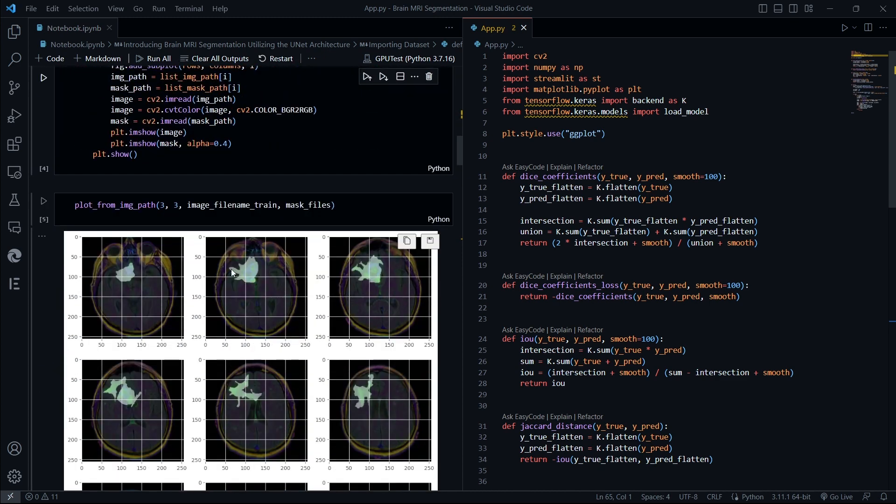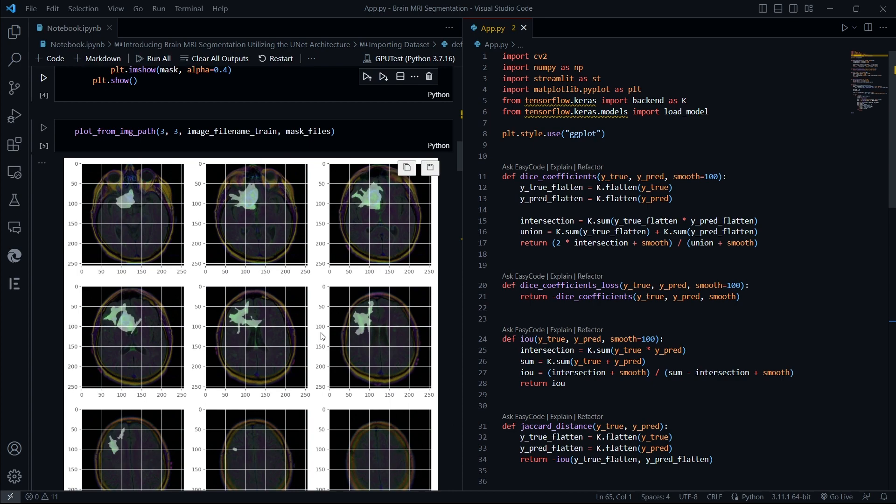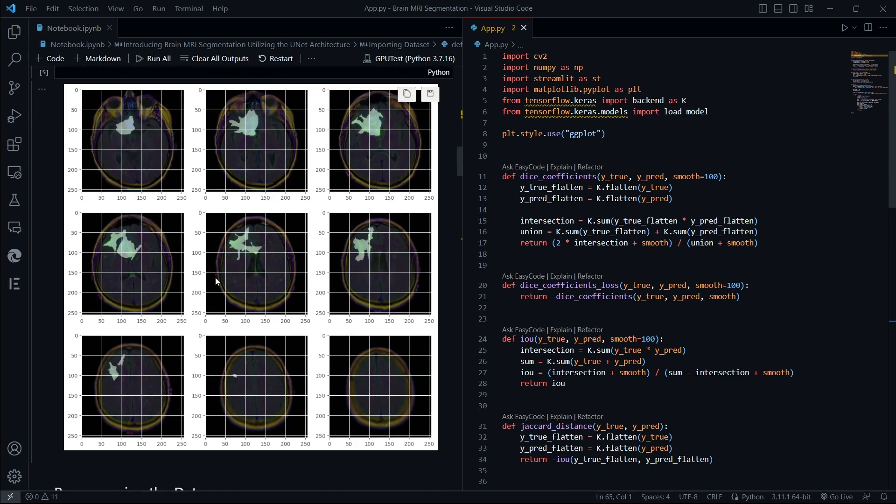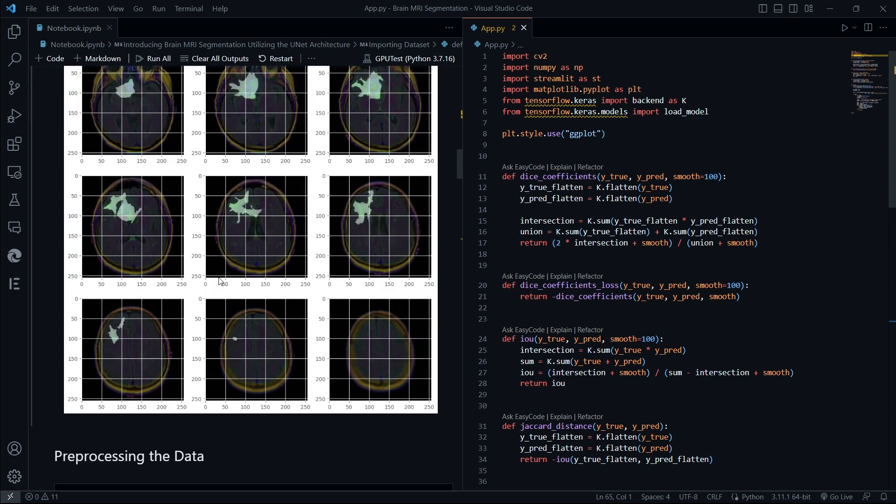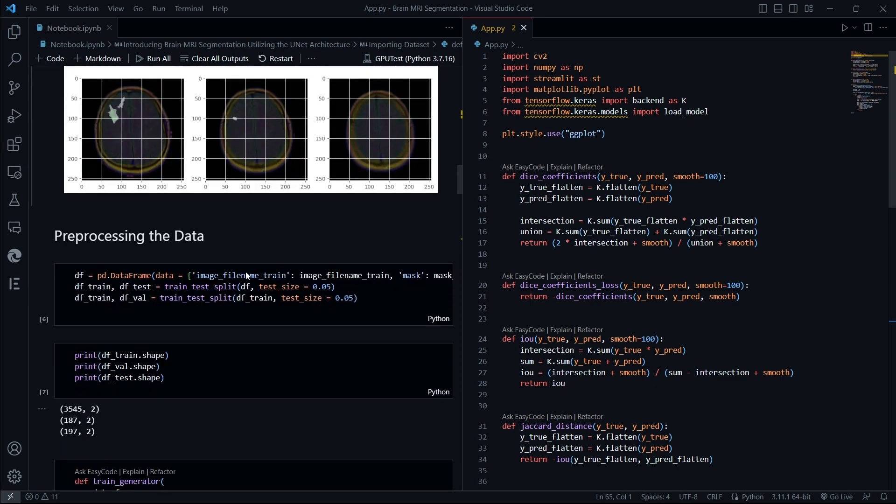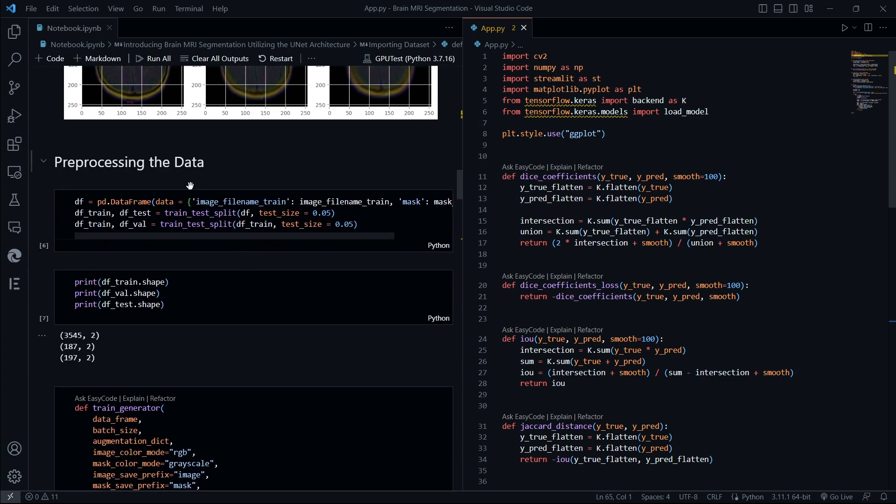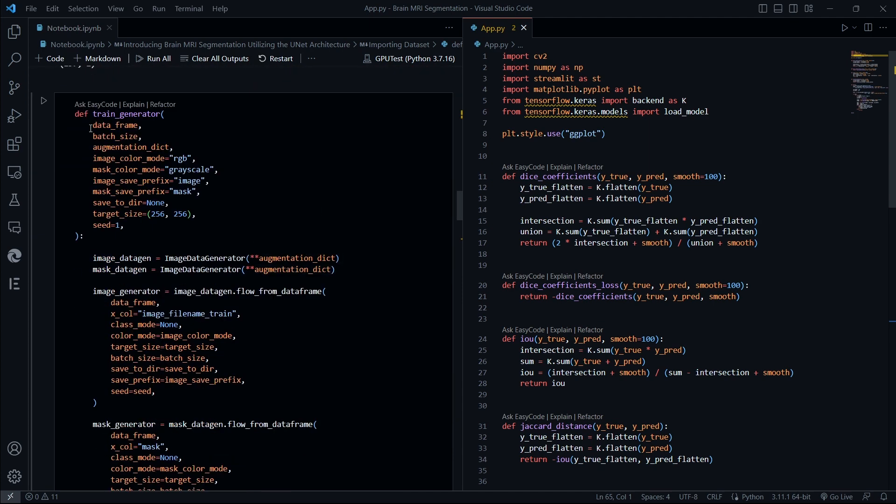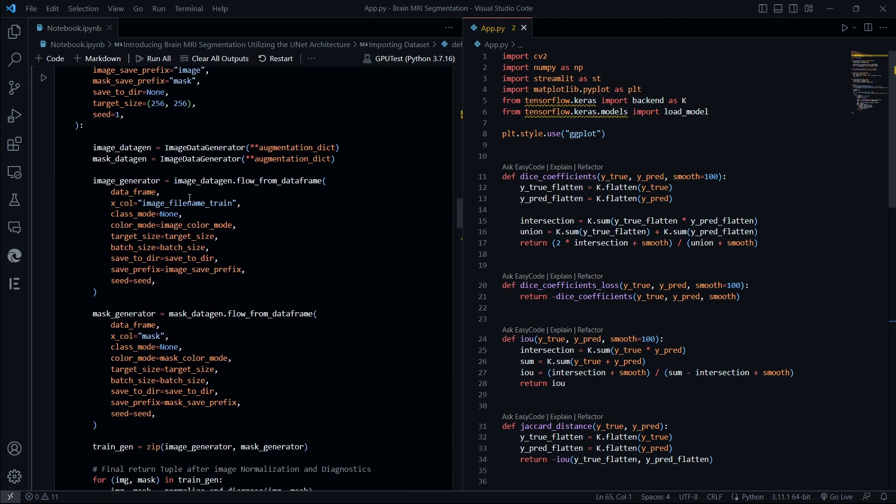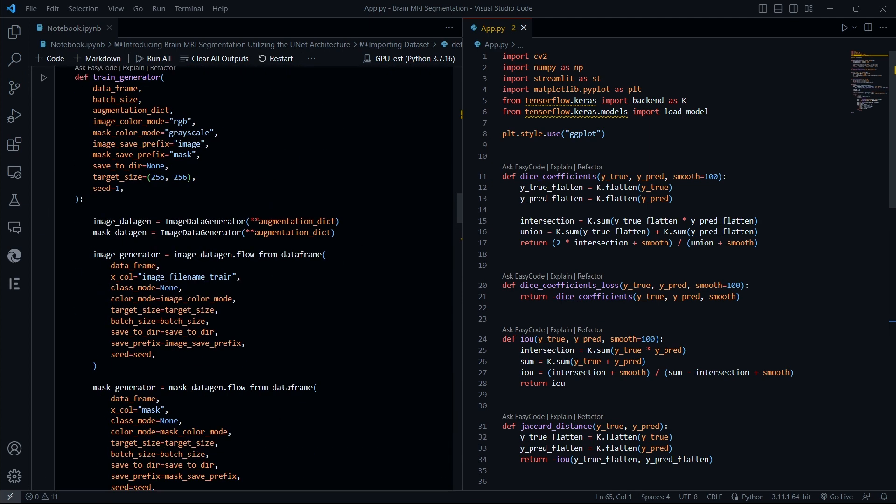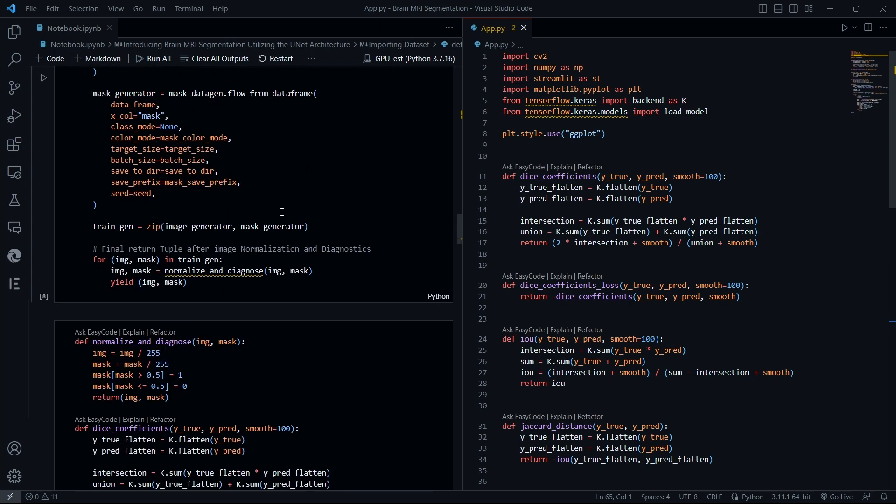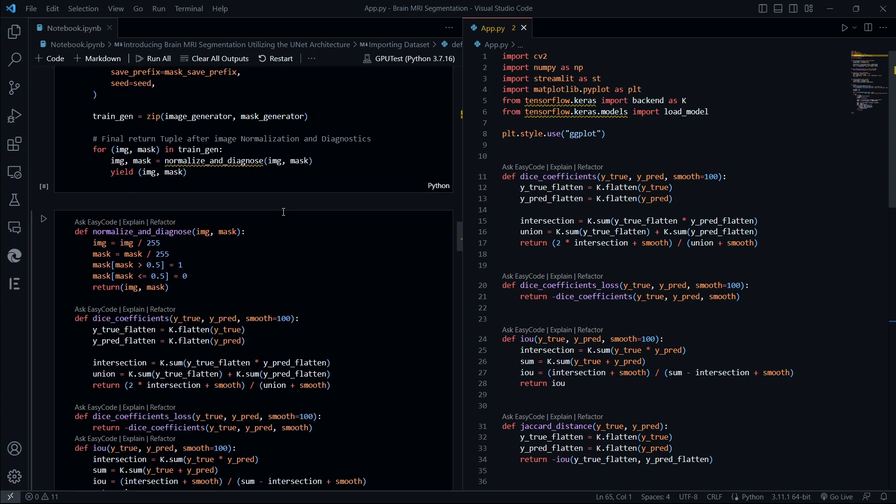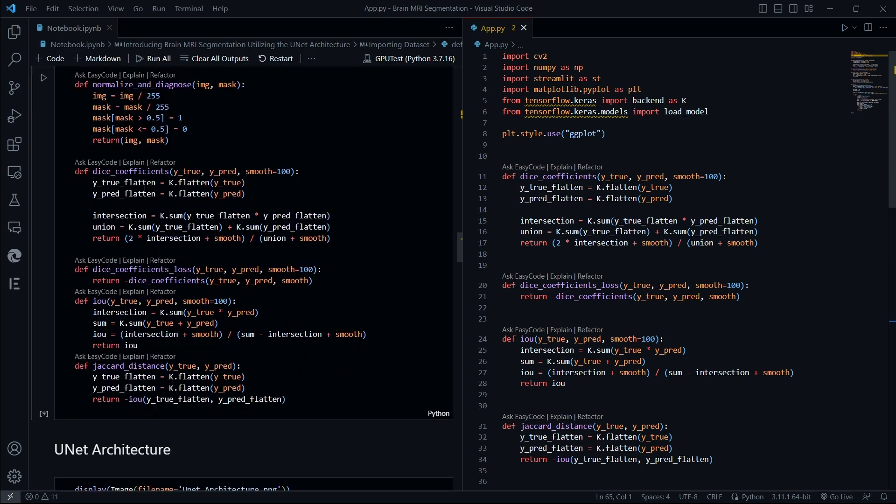Here we are seeing some of the images or the glimpse of the dataset that we have downloaded. Here we are going to preprocess the data, and this all is the augmentation part of our dataset.